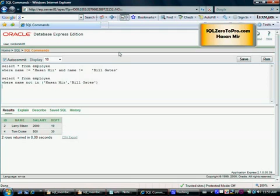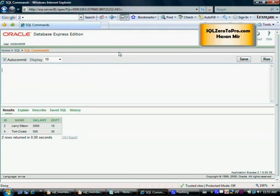Just a reminder that IN operator can be used in place of multiple OR operators on the same column, and NOT IN operator can be used as a replacement for multiple AND operators on the same column. Okay, so just make sure you understand that part and do lots of examples.